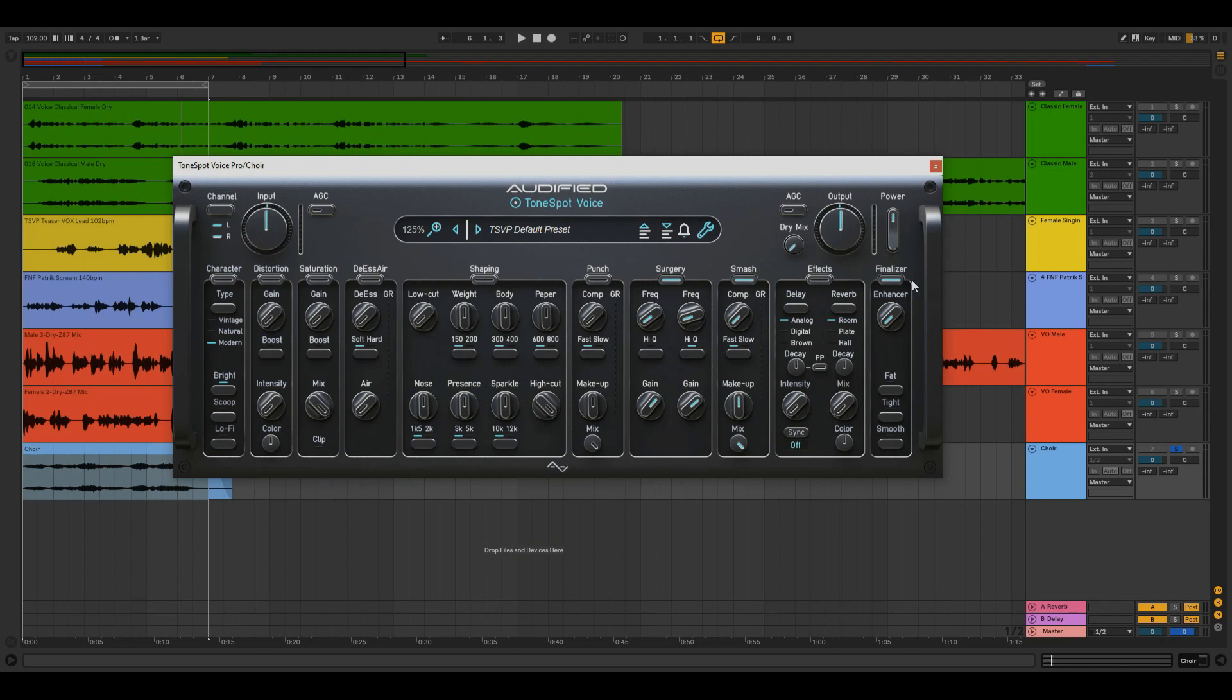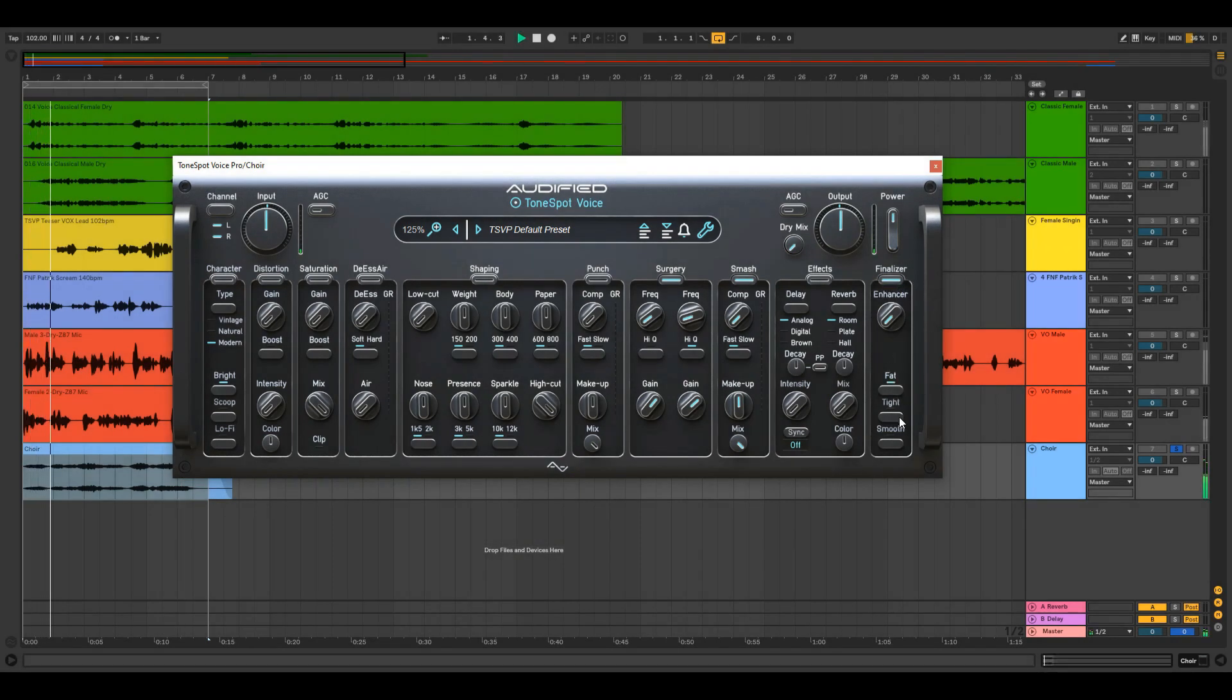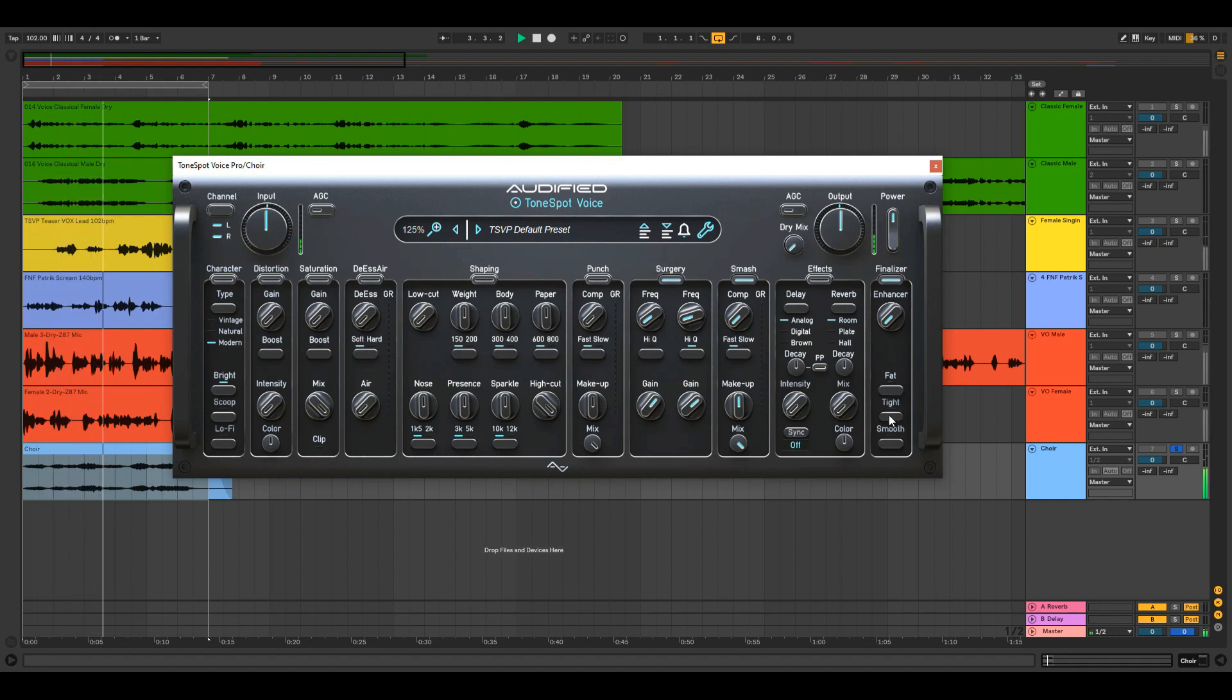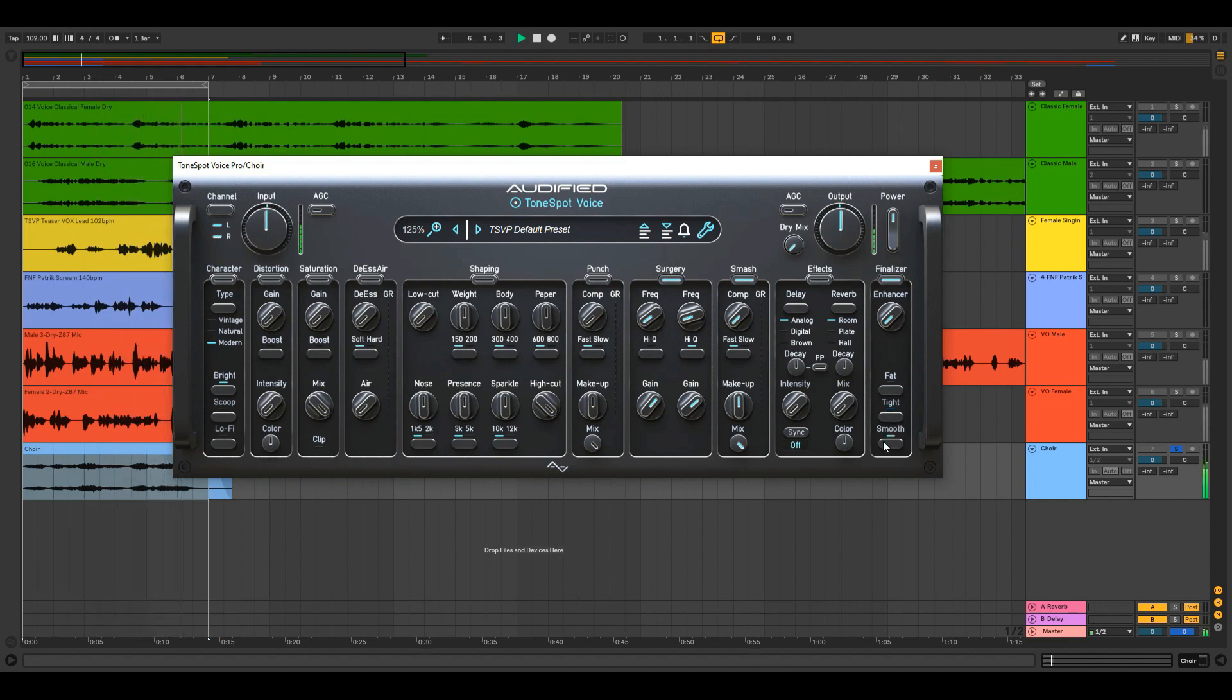A mastering section and the end of the signal chain. You have an option of a fat mix, tight, or smooth. Or any combination of those.